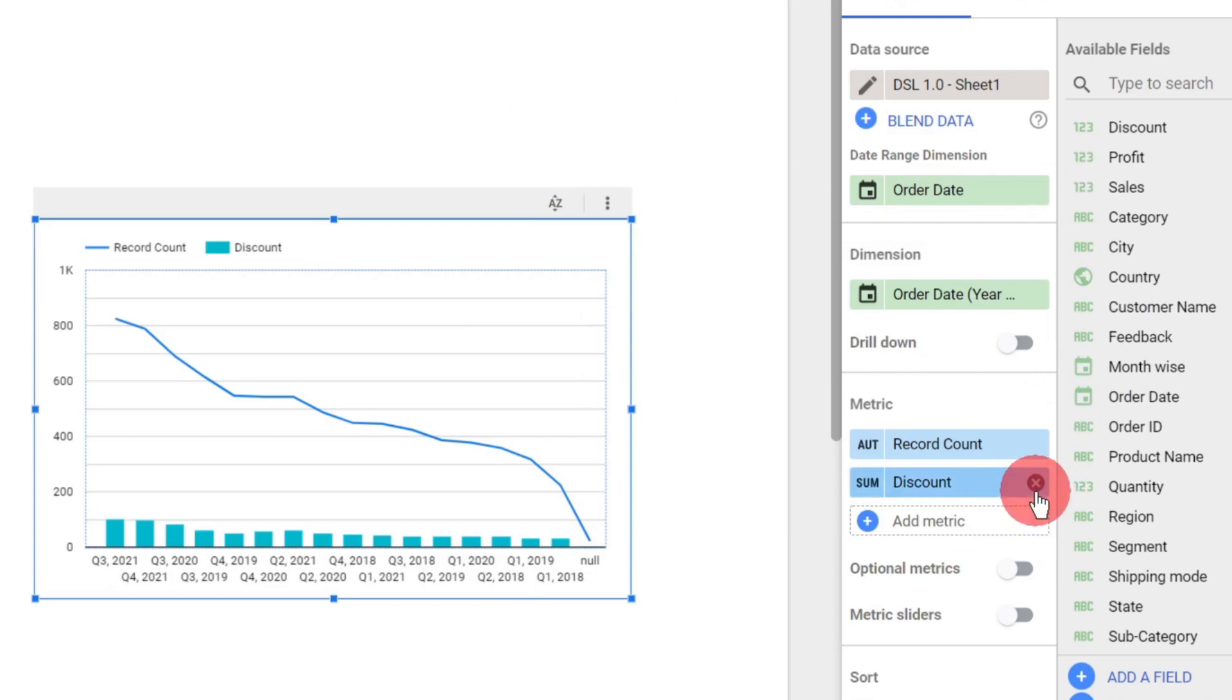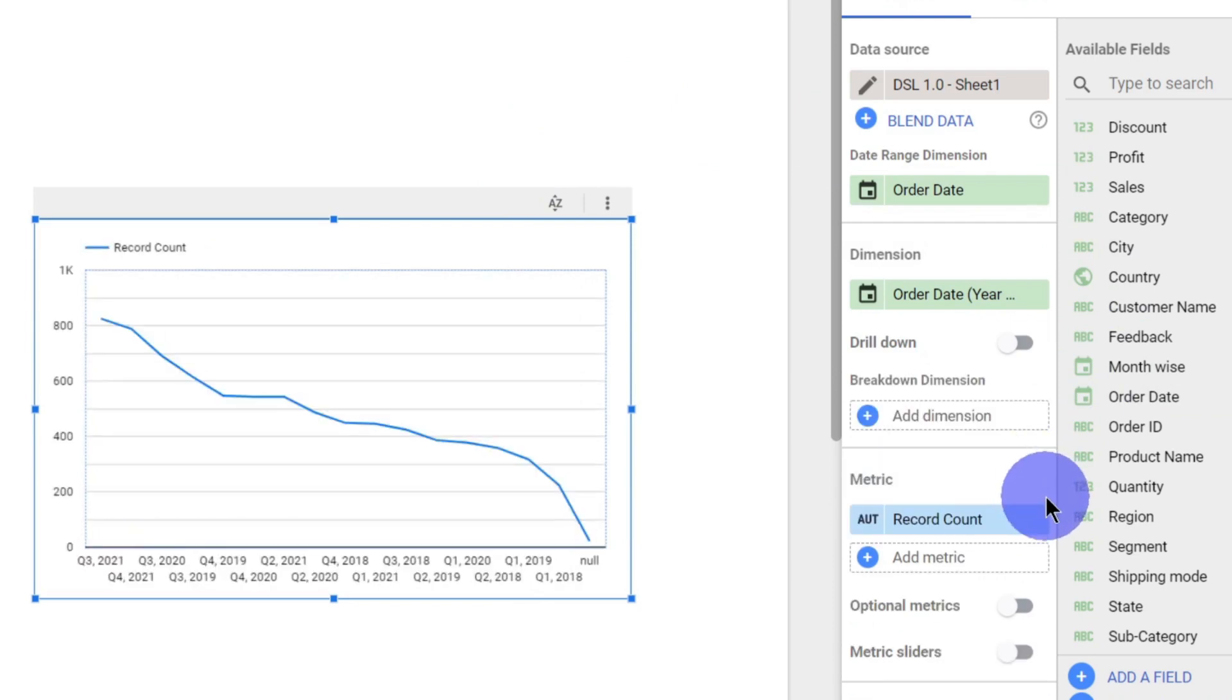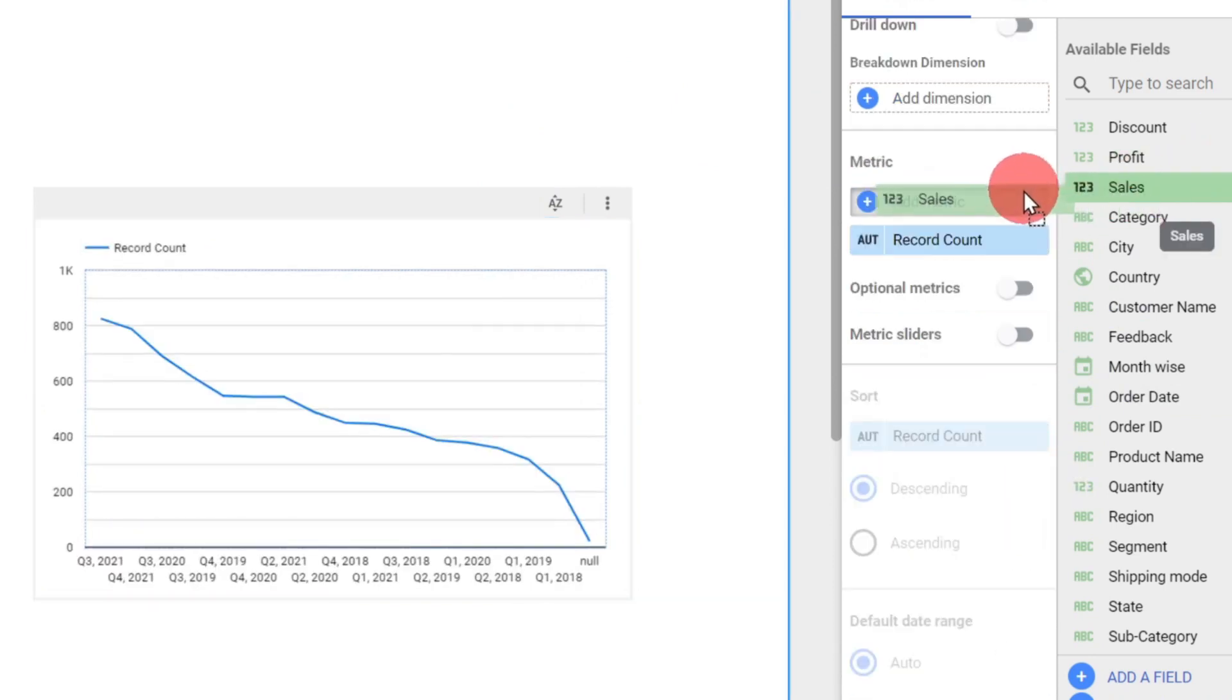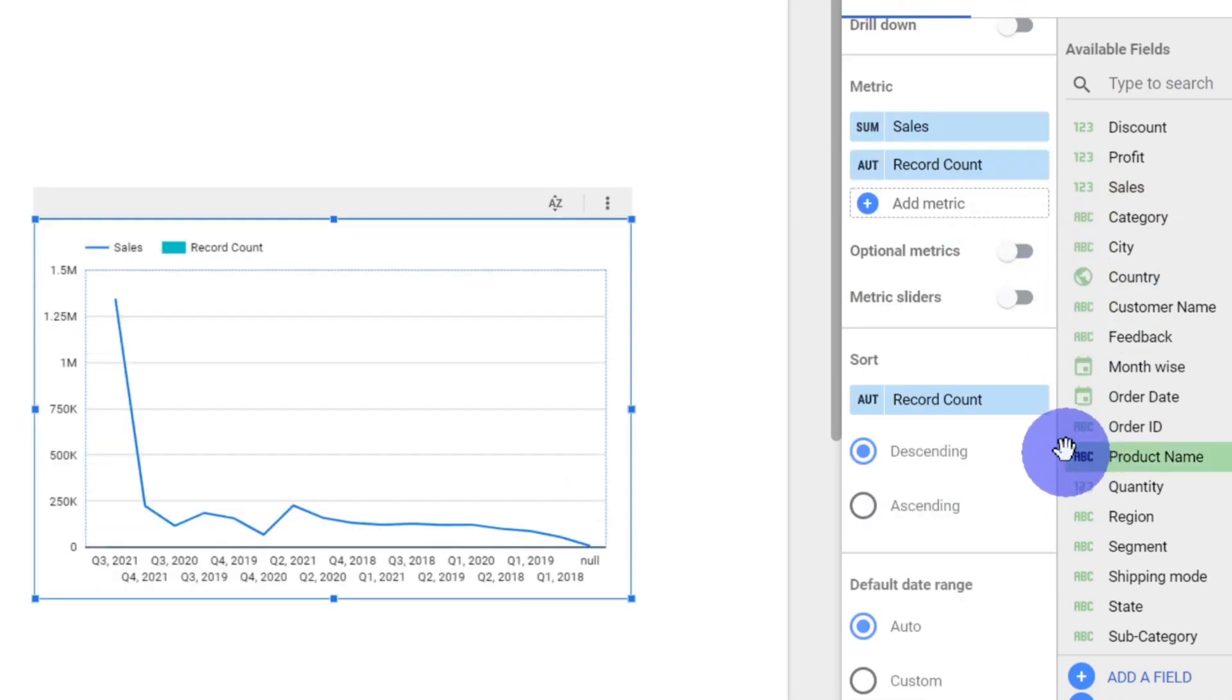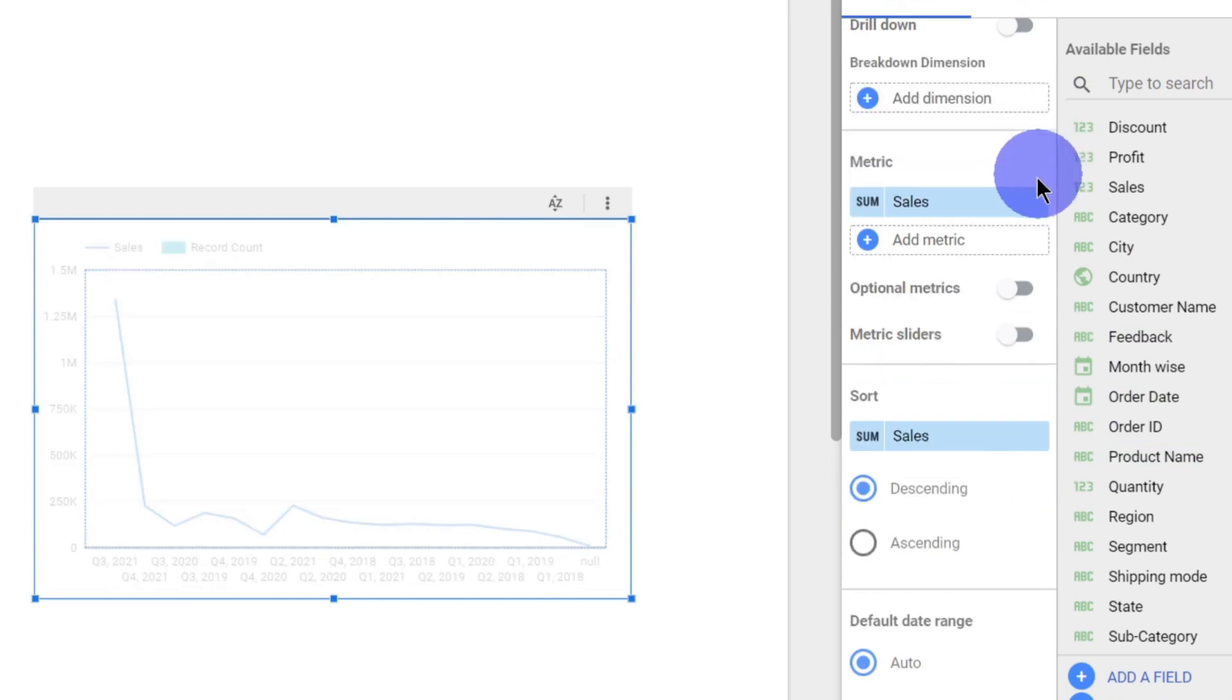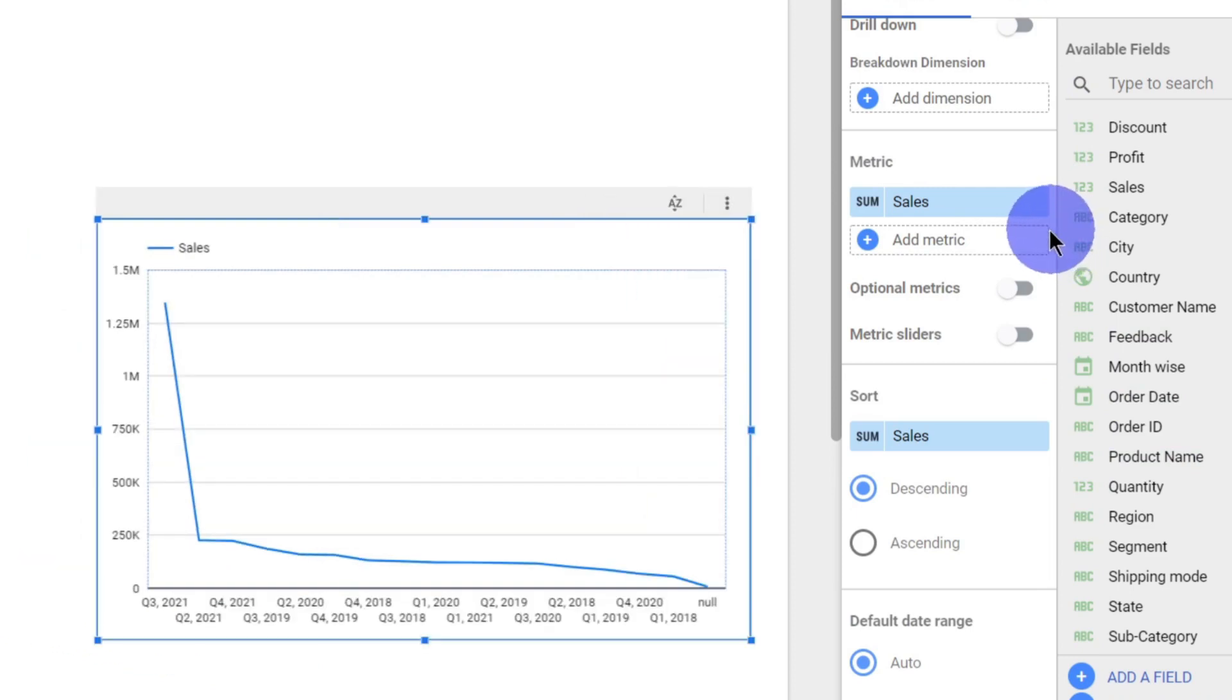Next, what I want to be in my metric - I want my metric to be the total sales. So I will remove this record count and you can see the metric here is total sales.